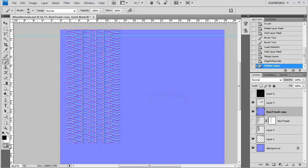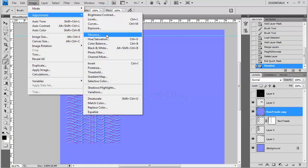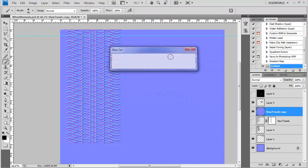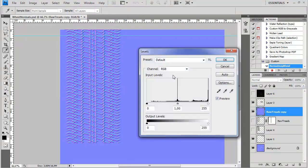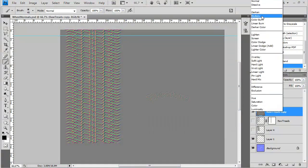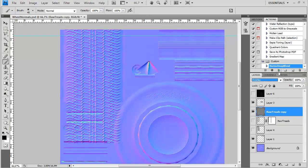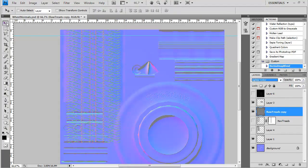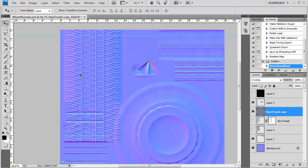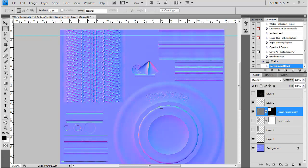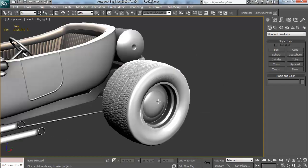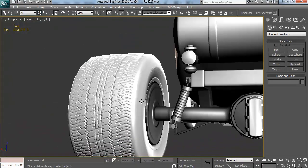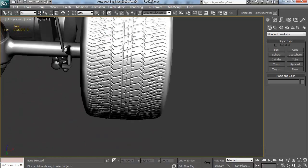I'm recording a macro - creating a new action called 'normal map blend.' The action is: go to Levels, pick Blue, set the right output to 128, then choose blend mode Overlay. So you set the blue levels to a maximum of 128 output and then set the blend mode to Overlay. If you have to do that five times in five minutes, you want to make an action to save time. I'm masking that again and saving this as a TGA. I think this looks better - it's not as blurry, it's sharper, it's more defined, done a little bit cleaner.